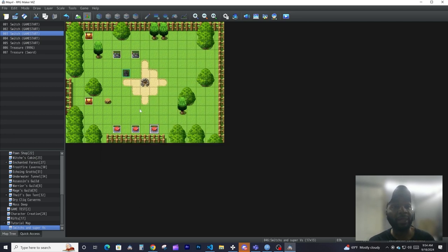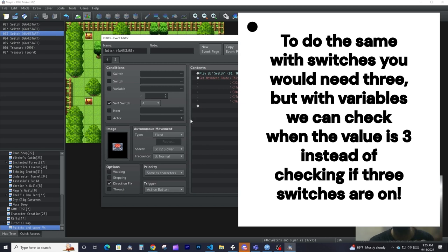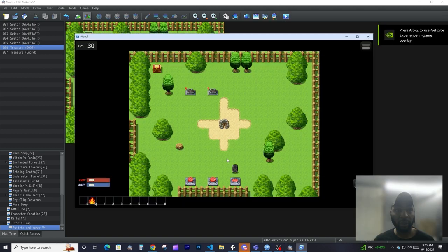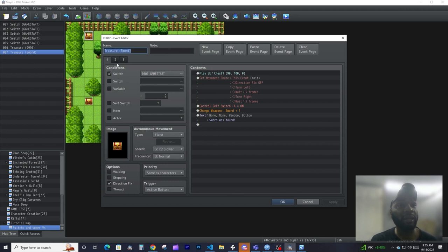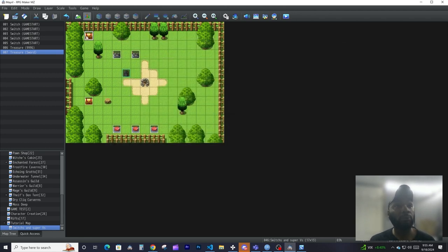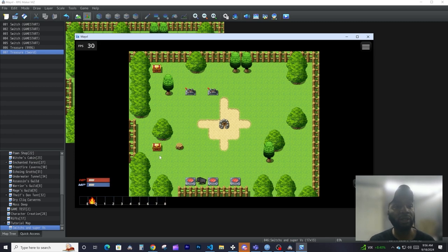All you have to do in each event is increase the tracking variable by one. All these events are identical — the first event page is blank, so it always shows up. When activated, it increases the variable 'Spawn Limit' by one and turns on the sub-switch to activate the second event page. The chest has the variable as a condition to only appear when Spawn Limit is greater than or equal to three. Once we hit the third one, the chest appears.